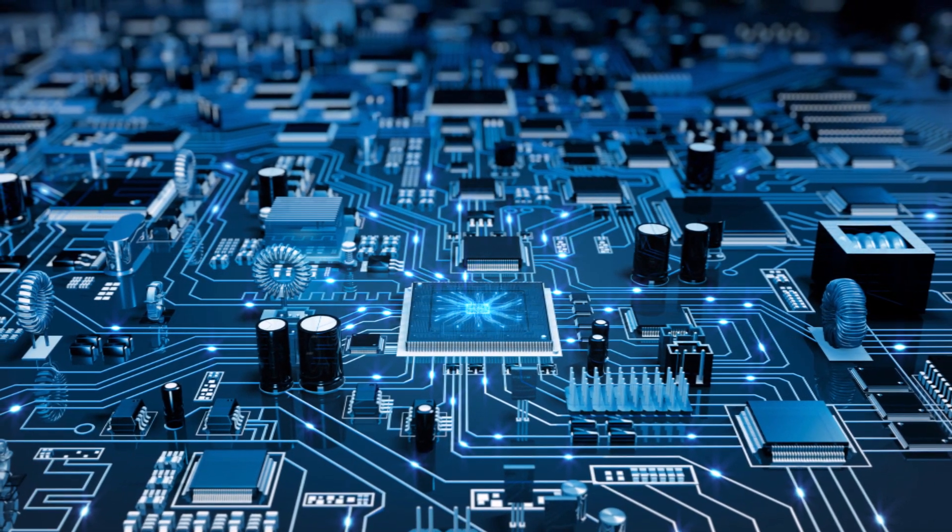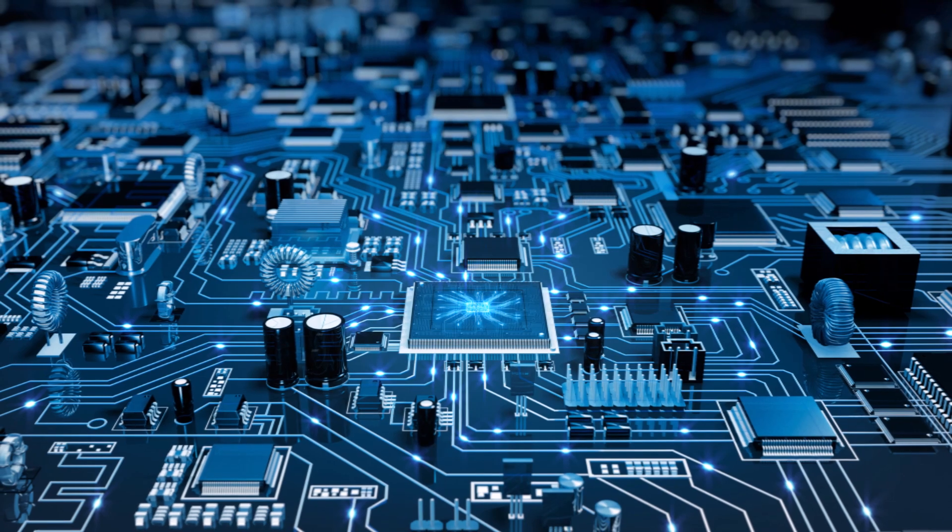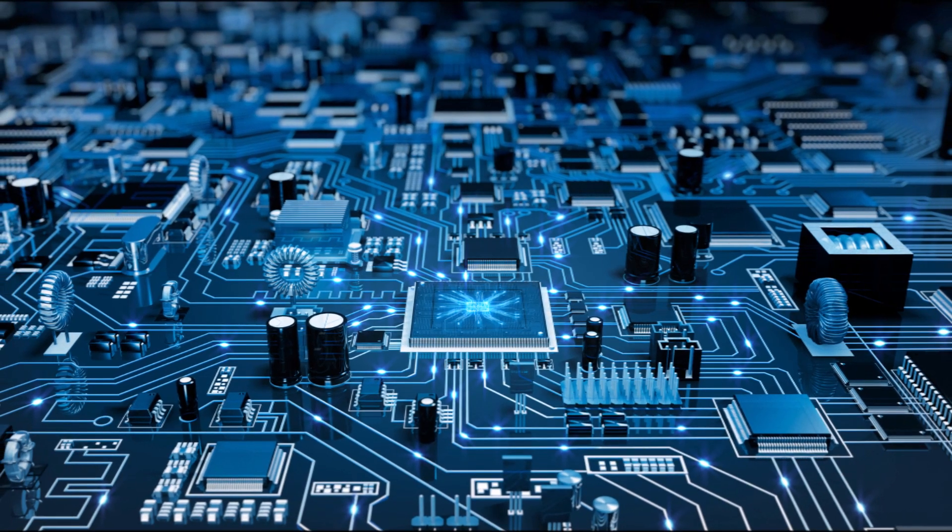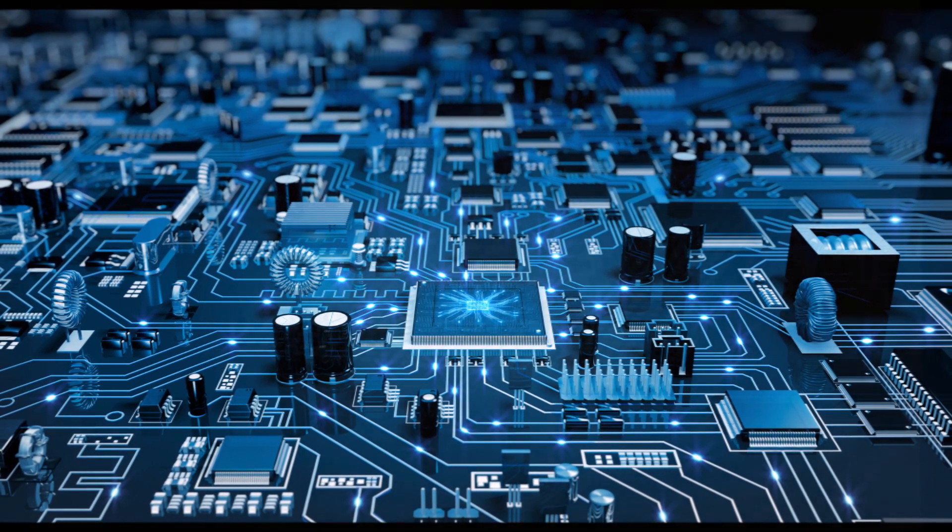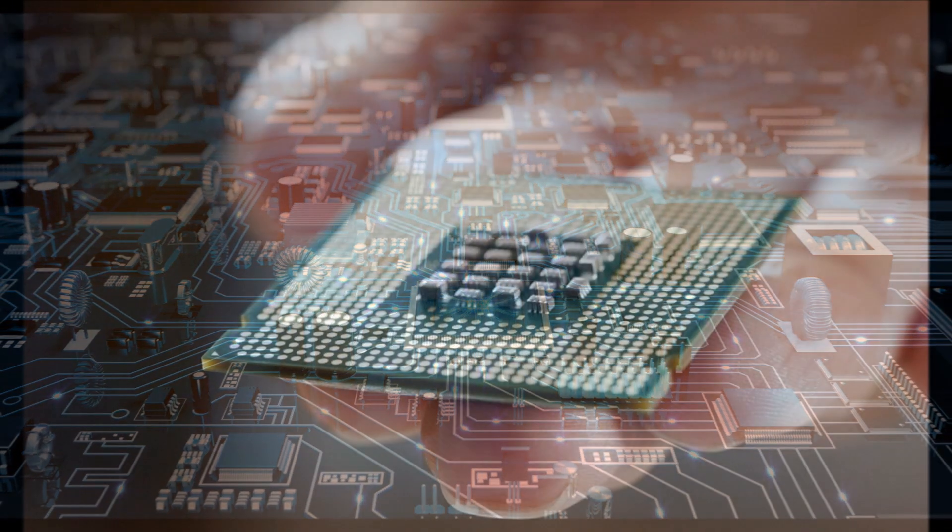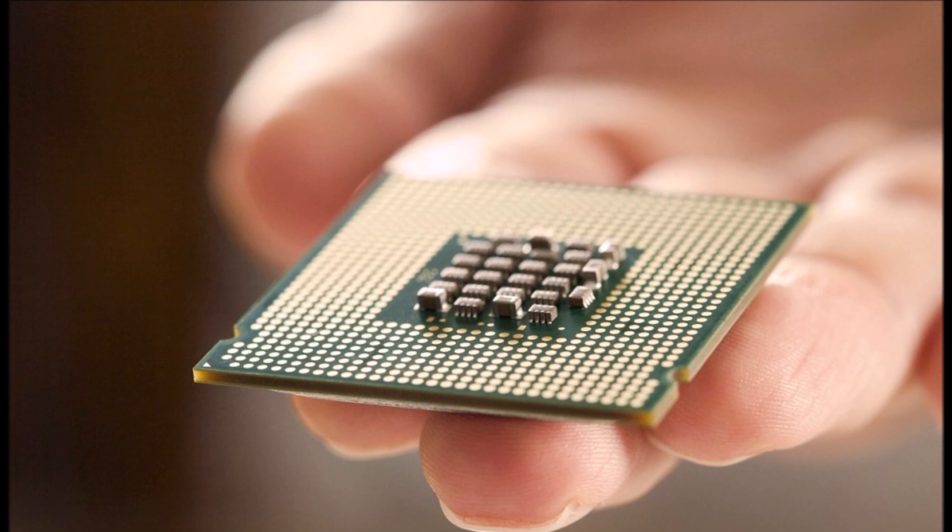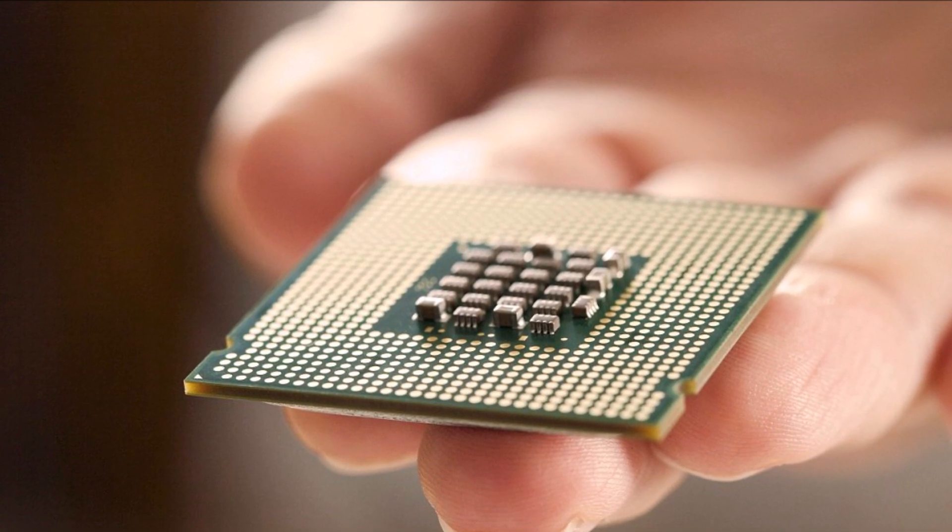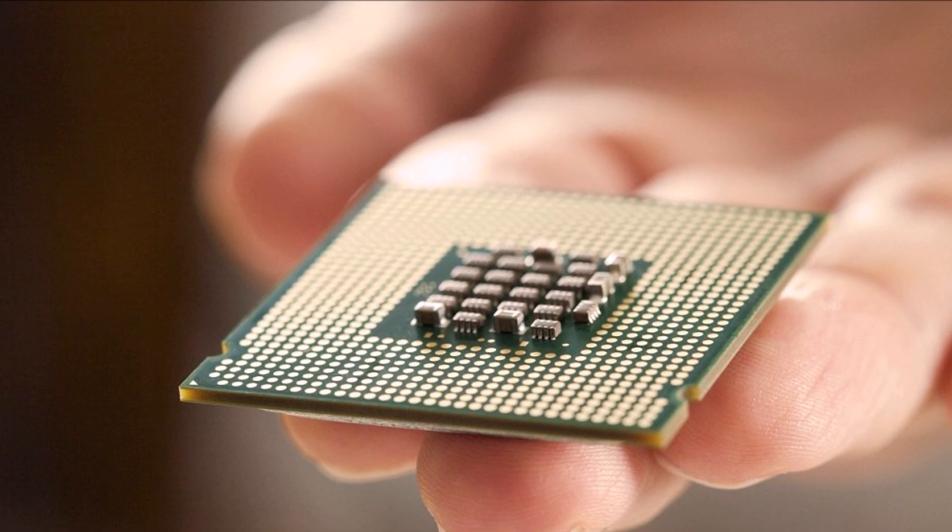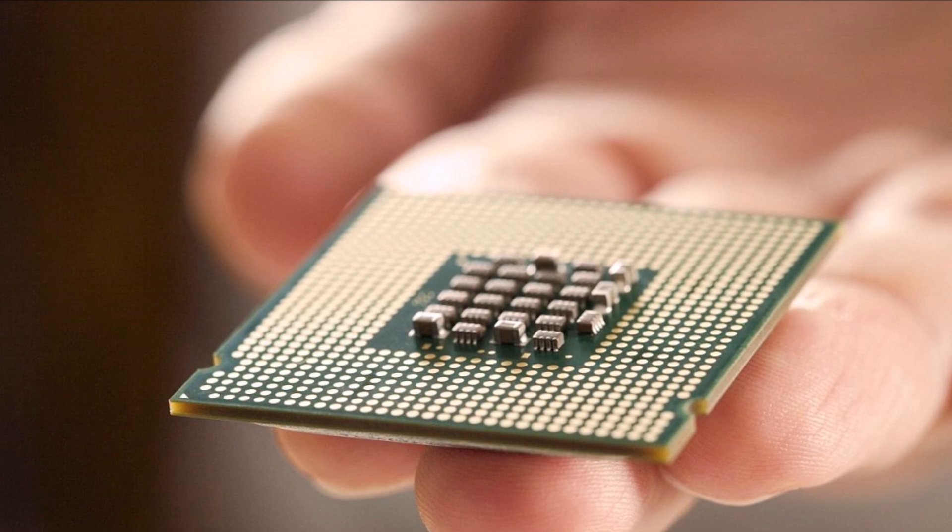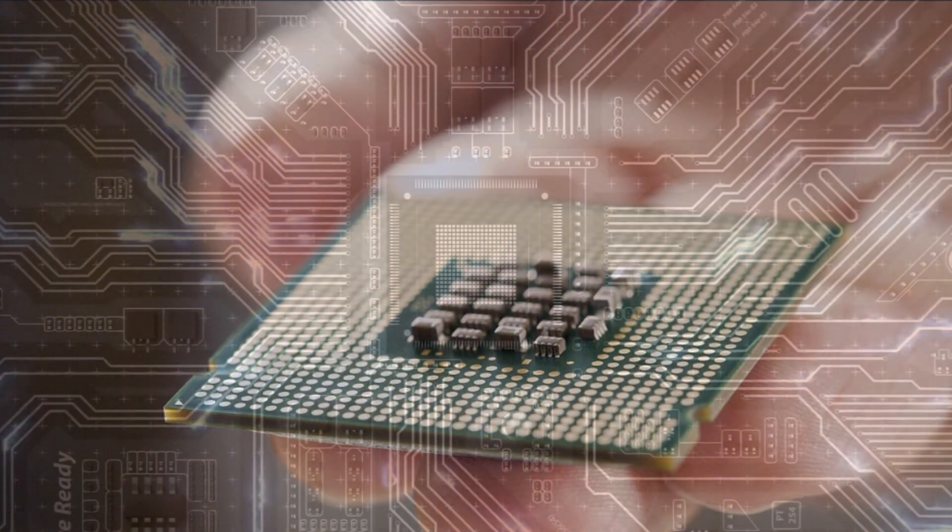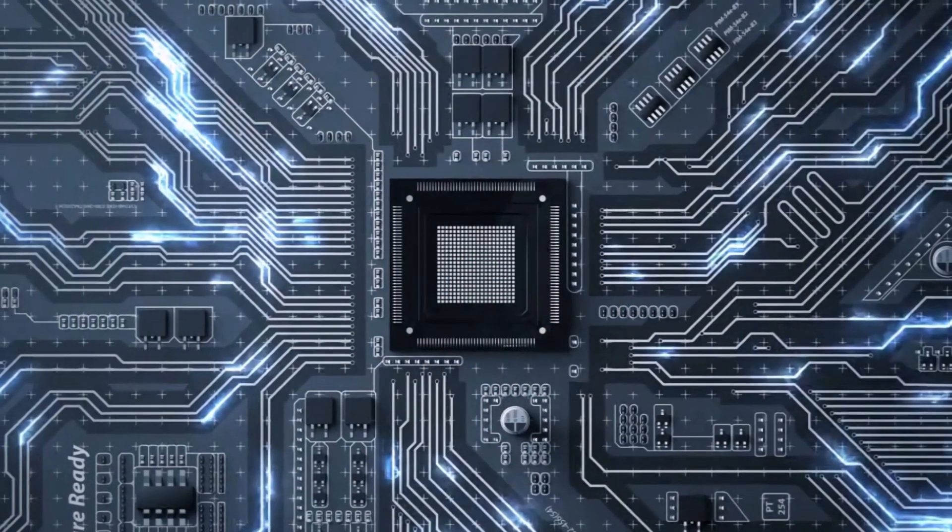Chip packaging is a complex process that involves enclosing and protecting the semiconductor chip while providing electrical connections and thermal management. It ensures the functionality, reliability, and longevity of integrated circuits.